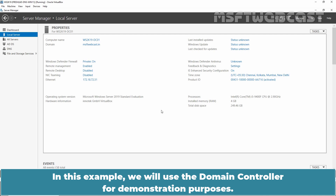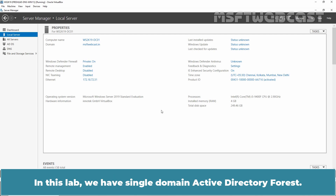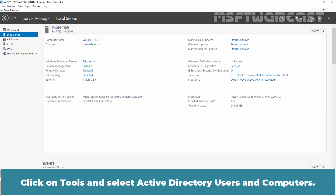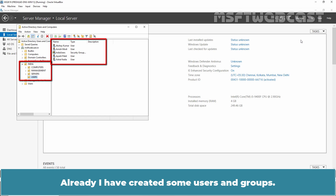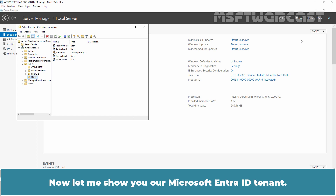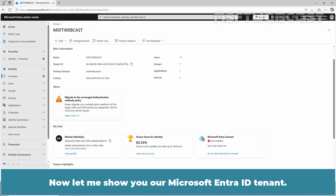In this example, we'll use the domain controller for demonstration purposes. In this lab, we have a single domain Active Directory Forest. This is our domain controller named ws2k19-dc01 for the msftwebcast.in domain. Click on Tools and select Active Directory Users and Computers — already I have created some users and groups. We also have two Windows 11 client PCs that are domain-joined. Now let me show you our Microsoft Entra ID tenant.